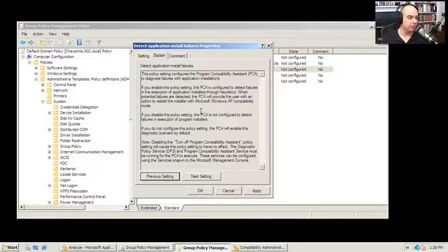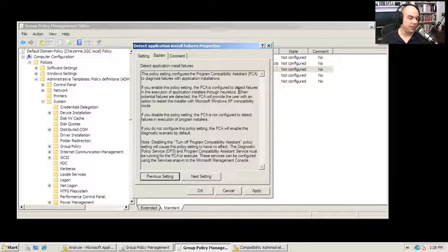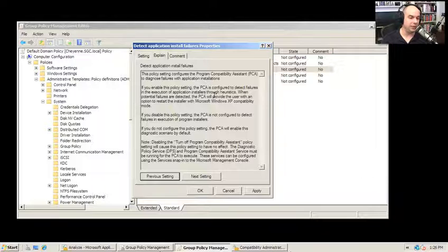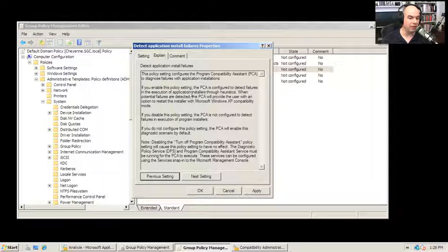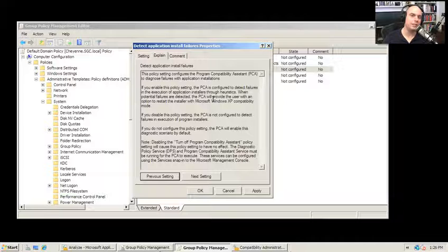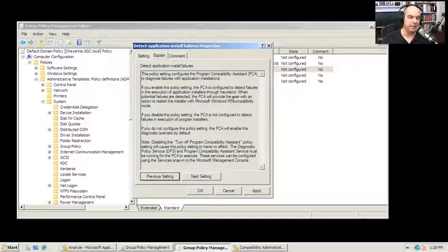For this particular group policy, it's set up so that if Windows detects failures with an application installer, it pops up a message for the user and says, would you like to restart this installer in Windows XP compatibility mode?